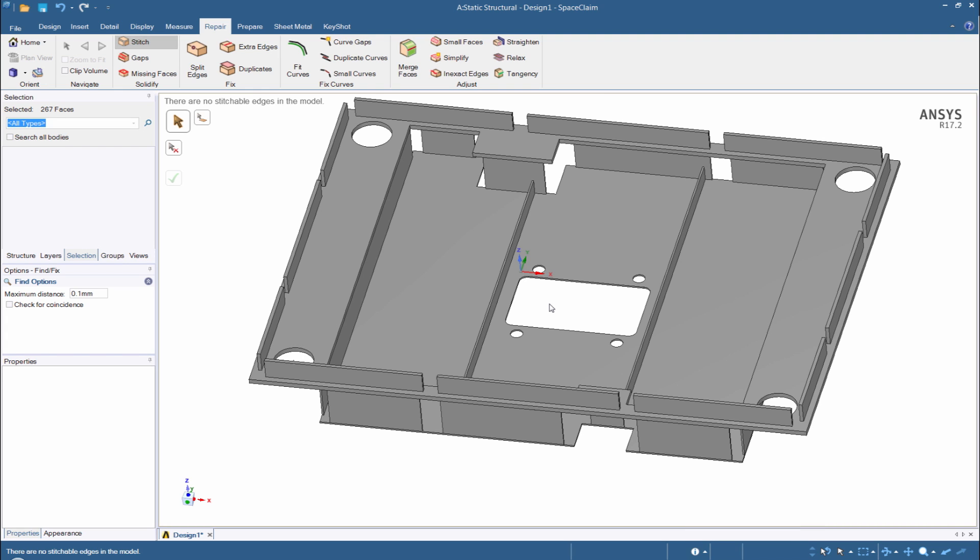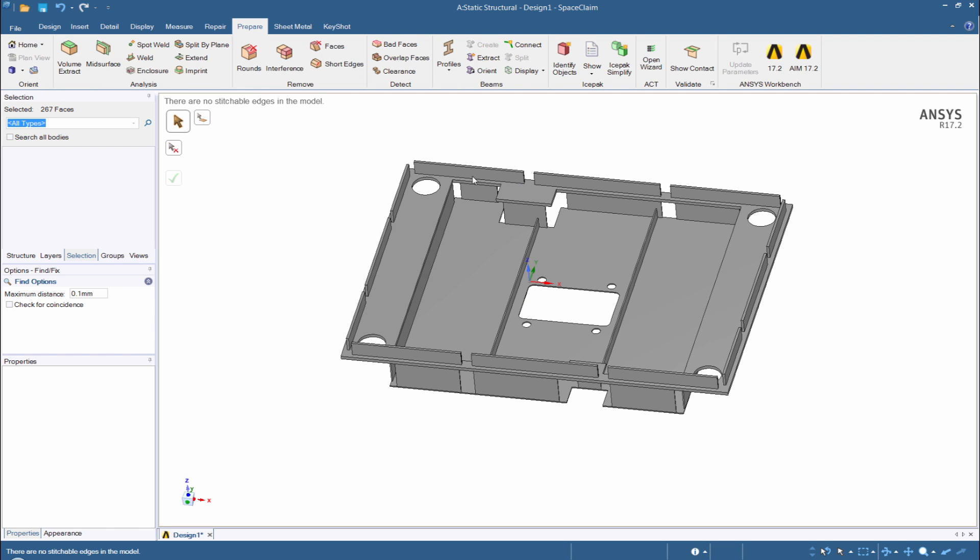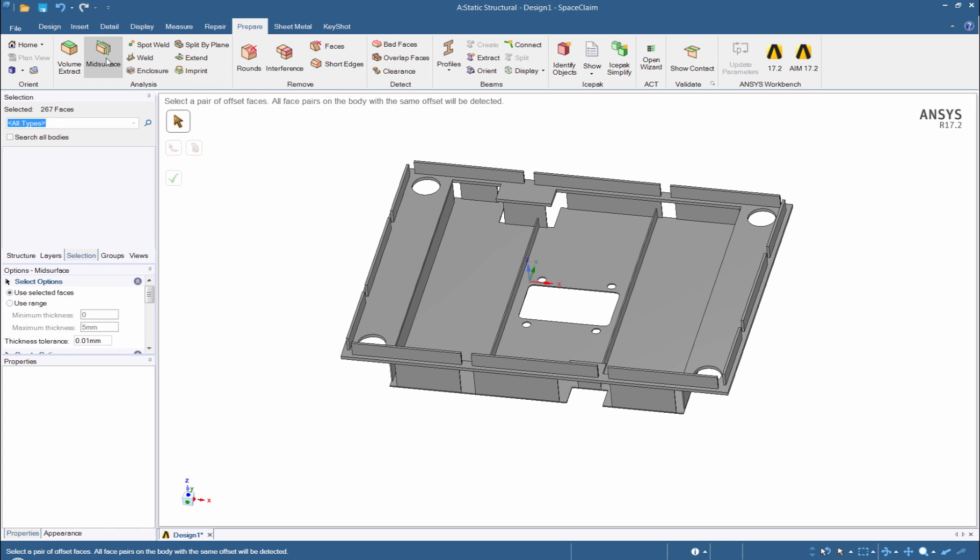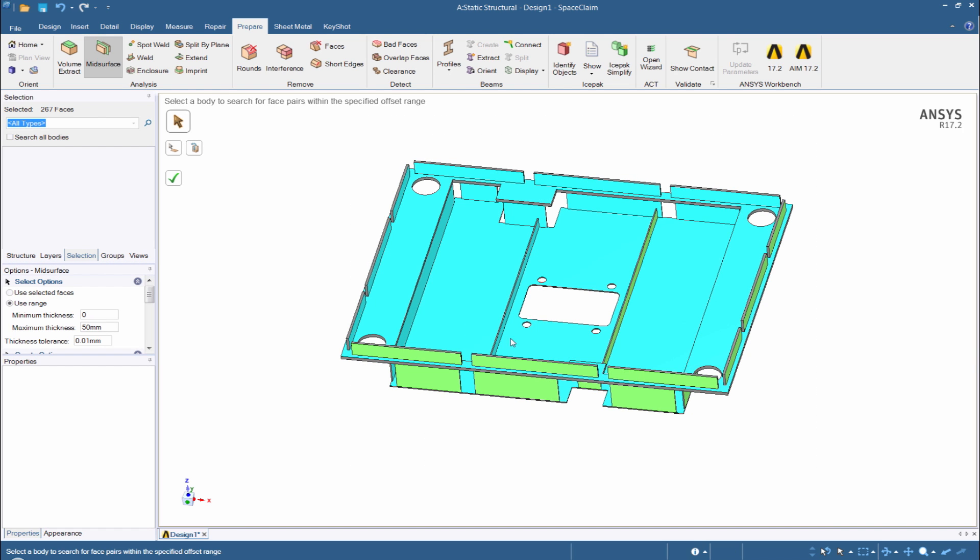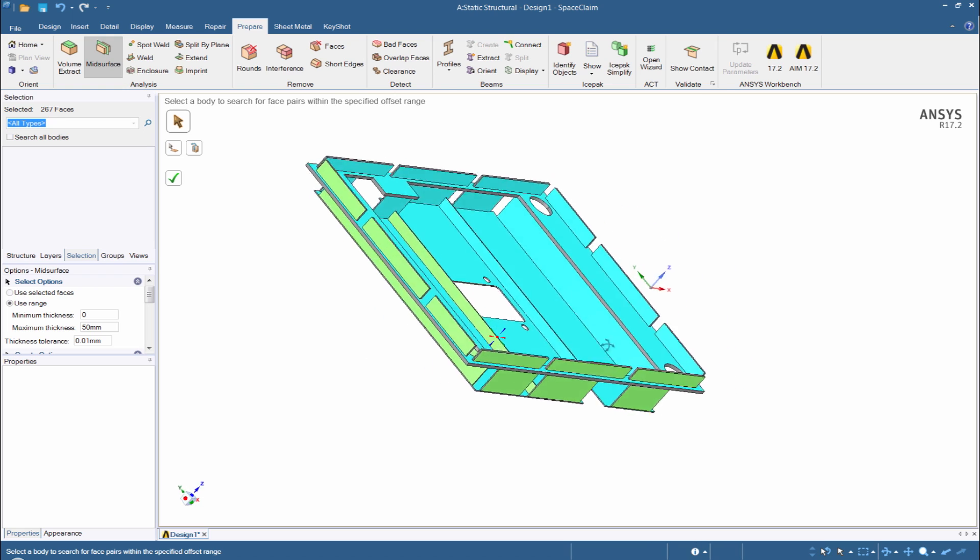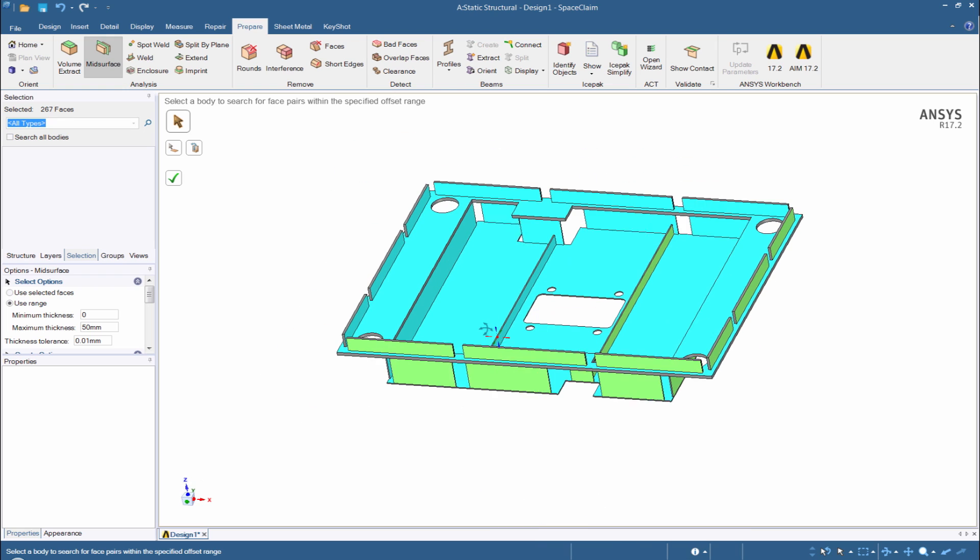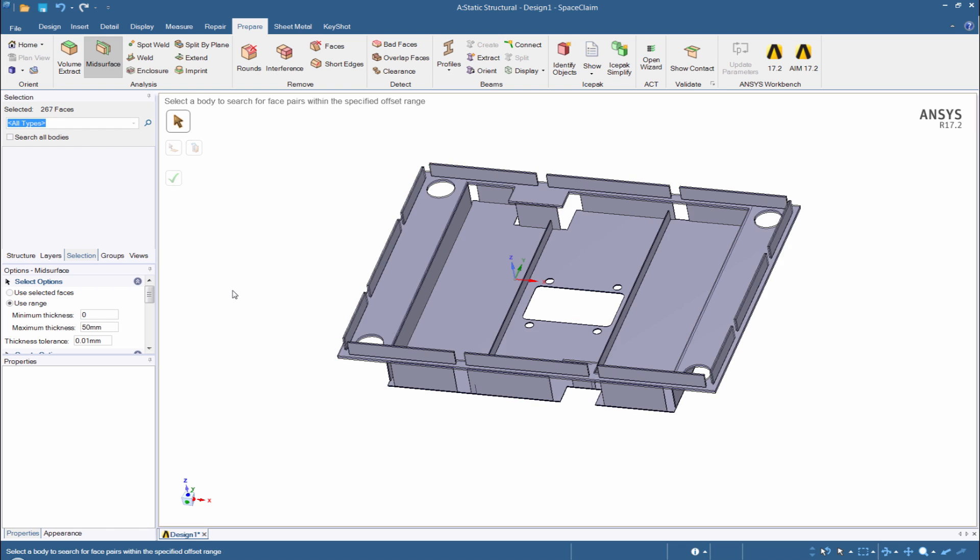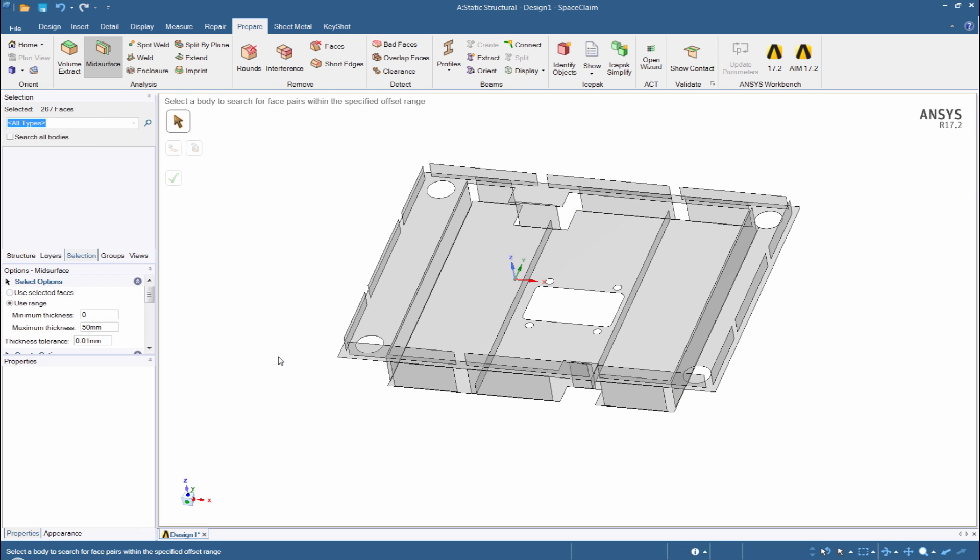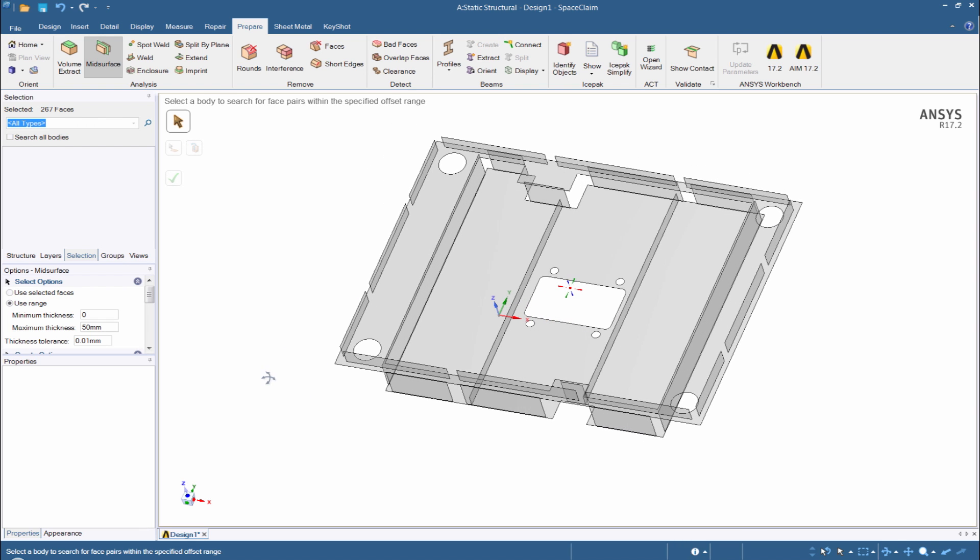However, we don't actually want to analyze solids. We want to do a mid-surfacing operation here to get these into true shells. The problem is mid-surfacing a part like this would normally be quite difficult. Different thicknesses, different ways they come together, but that is a huge strength of the SpaceClaim package. Mid-surfacing options based on just go in and use a range and say anything within 50 millimeters. For example, go find what you can for me, and we can just do a quick look and see that it's found everything really nicely here. Give it an okay, and it runs forward and turns these into shells. Really good.